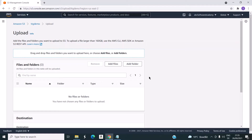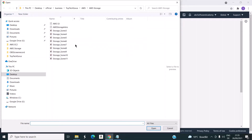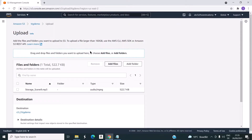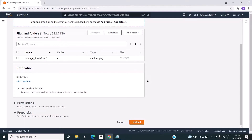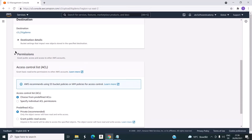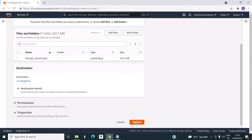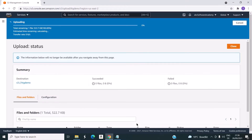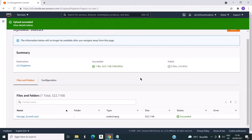Click on the upload button. It will take us to this page where we can add files or folders from our local system. Click on add files. It opens the Windows Explorer. I will select one file and click on upload. In the meantime, you can also see the permissions which you want to configure to specific users using the ACL. Once we click on upload, you can see that the status has succeeded and the object is uploaded.